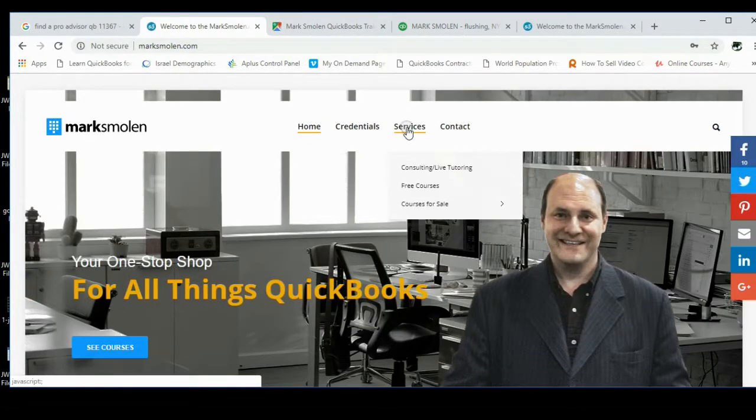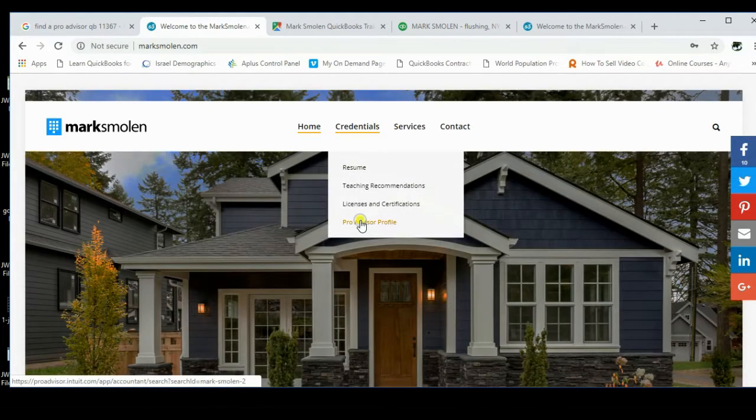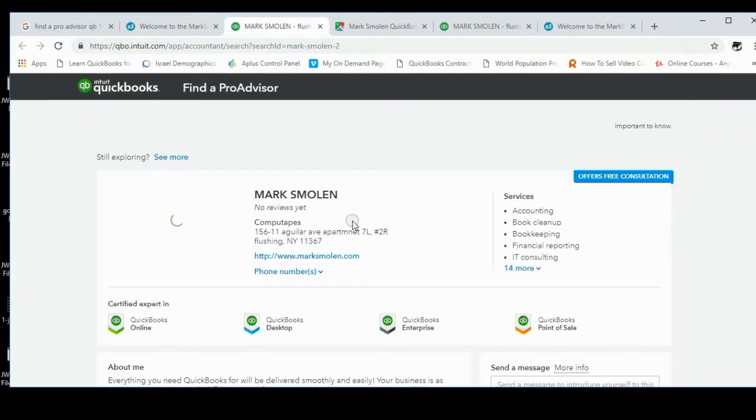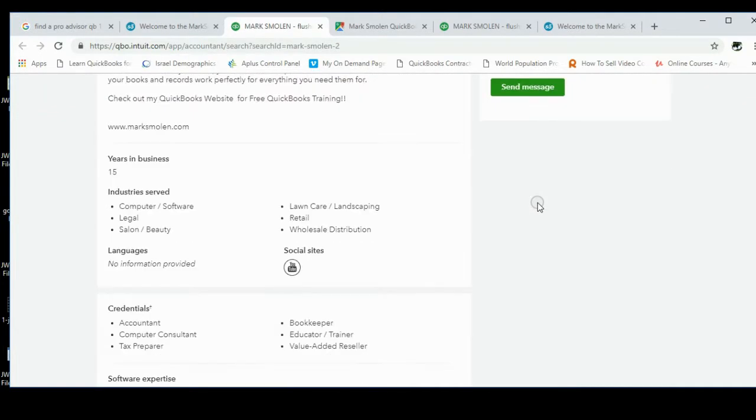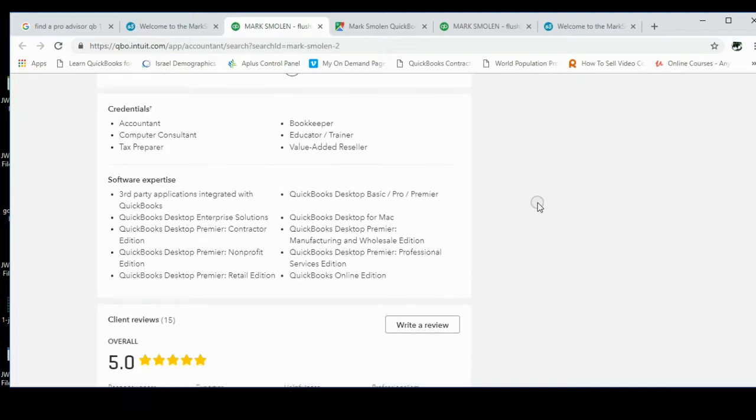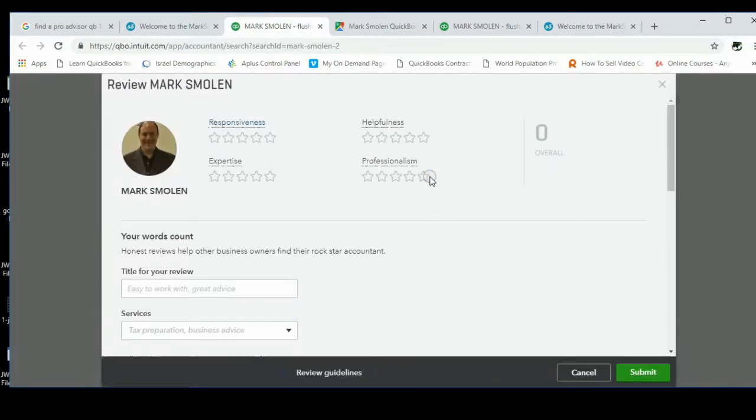And then you click here, Credentials, Pro Advisor Profile. This is where all the QuickBooks Pro advisor reviews are. And what you would do is you would scroll down about halfway until you get to this button, 'Write a review,' and click on it.